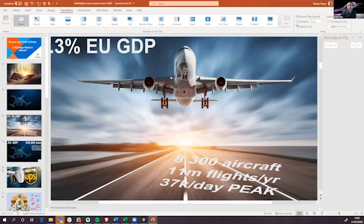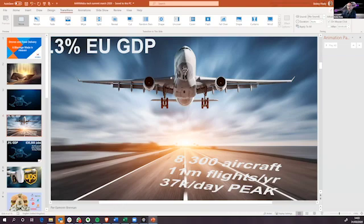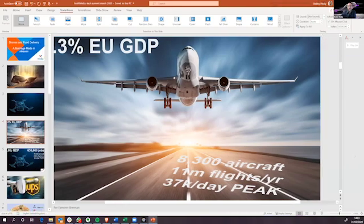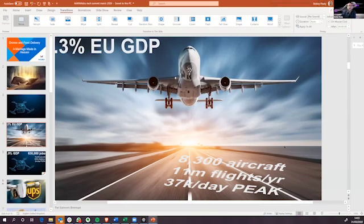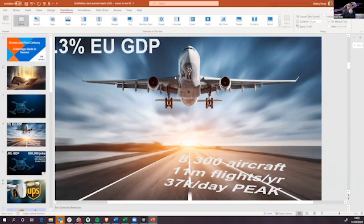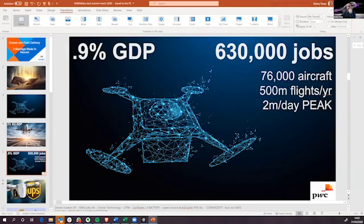So there's 8,300 aircraft in the skies in Europe at any one time. And that's serving 11 million flights a year or 37,000 a day. When you compare that with drones, the numbers are far higher.